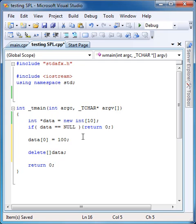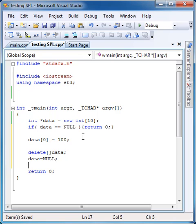It's always good practice to set that pointer back to null, which is the value of zero actually, because that will protect your data from being fished. So, that's how you do a dynamic array.